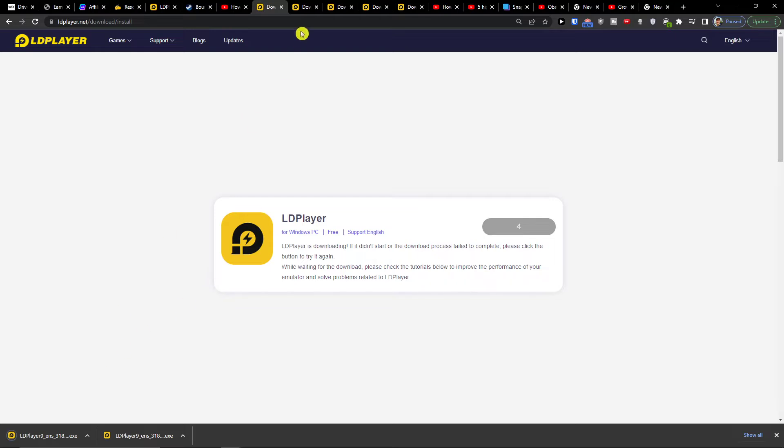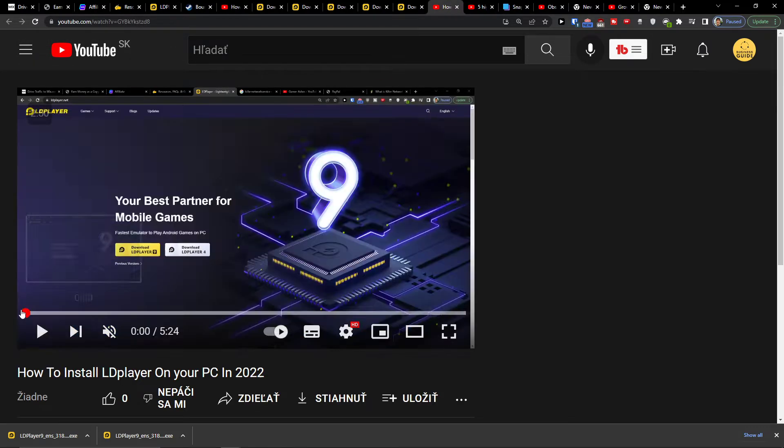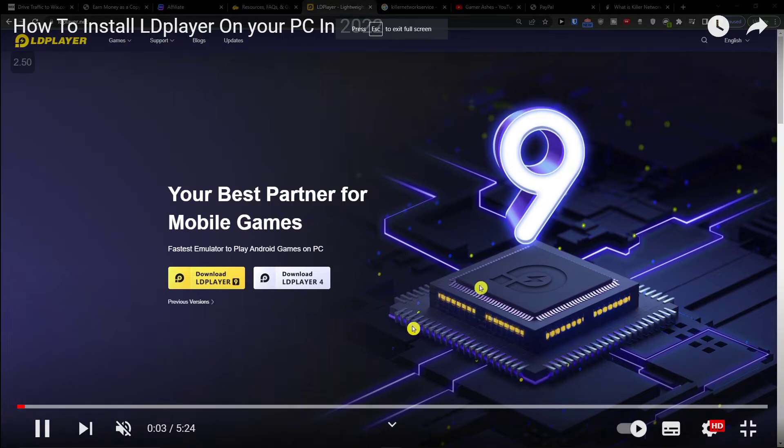Now, I created a whole tutorial on how to install it. So I'll just open it. If you want to learn how to install it, I'm going to show you this video. You don't have to click anywhere, just watch and follow step by step.